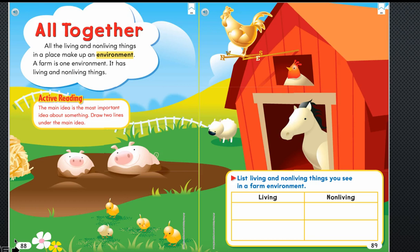Now take a moment — after I finish giving you the directions, pause your video. Look for two living things in this farm picture. Now let's see if the living things that you found are the same as the ones I chose.